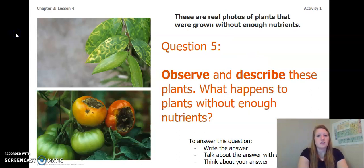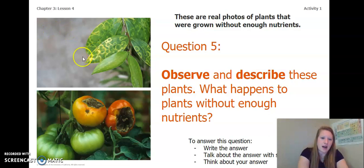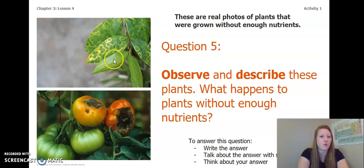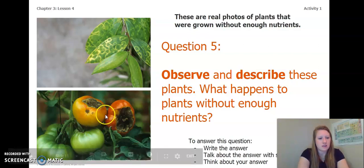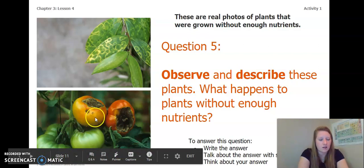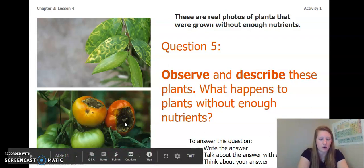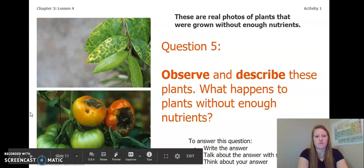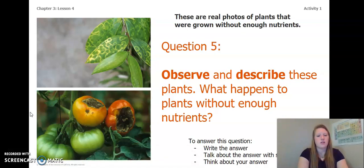Now let's look at these images. These are real photos of plants that were grown without enough nutrients, so probably in nutrient-poor soil. In the top picture, I notice there's some yellowing and the leaves are spotted — even the leaves at the top have yellow spots starting on them. In the bottom picture, the red or orange tomatoes have some huge black and brown holes in them. So now that we've looked at these pictures, answer this question: what happens to plants without enough nutrients?